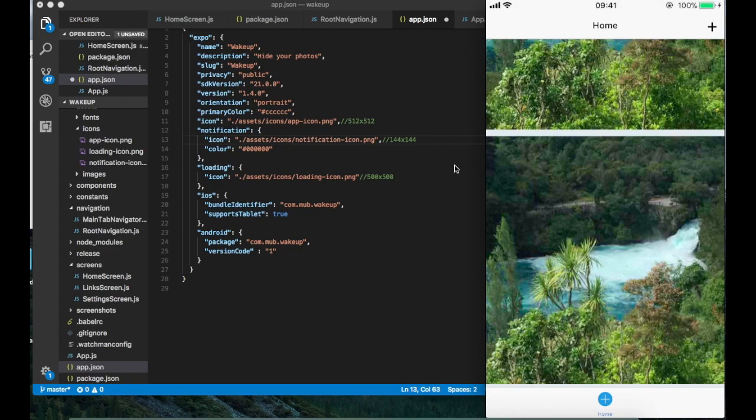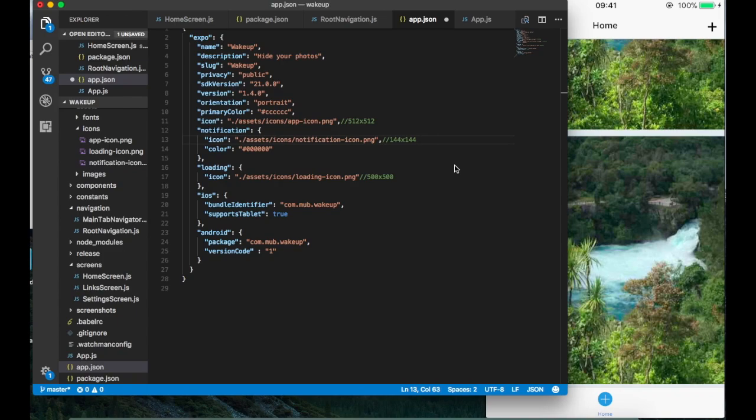The purpose of this video is not to show the app, but to show how to push the app into the Apple Store from using Expo and React Native.